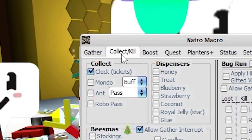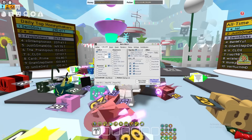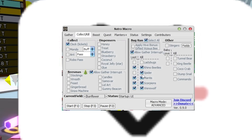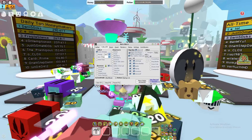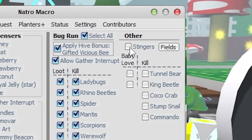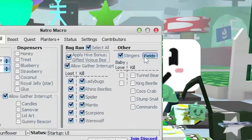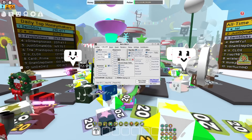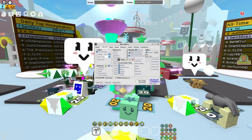Step one: go to Collect/Kill, then select Bug Run. It selects all of the little mobs down below. You can uncheck any mobs you don't want to kill or loot. If you have a gifted vicious bee in your hive, be sure to check off 'Apply Gifted Hive Bonus' so you don't offset the timers. If you want to collect stingers, check off the stingers button and select certain fields using the fields menu — uncheck any fields you don't want, like cloverfield.